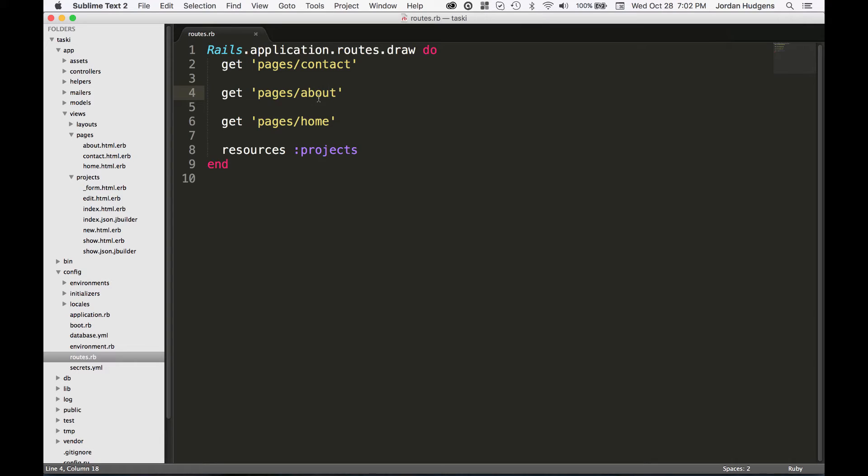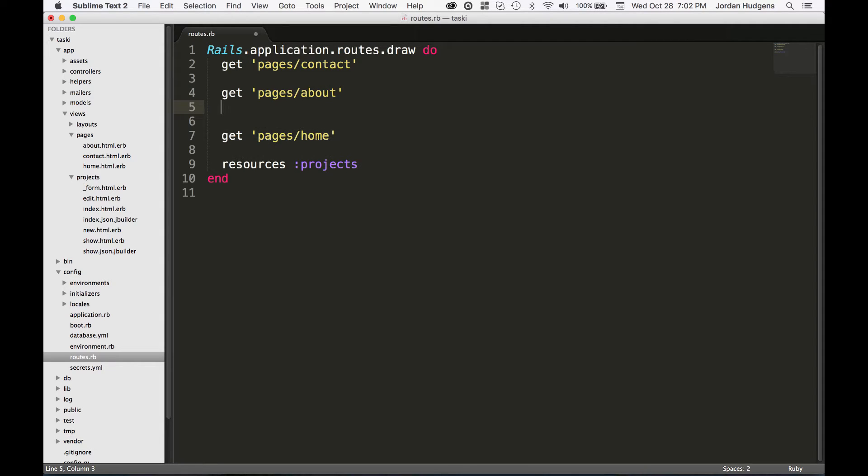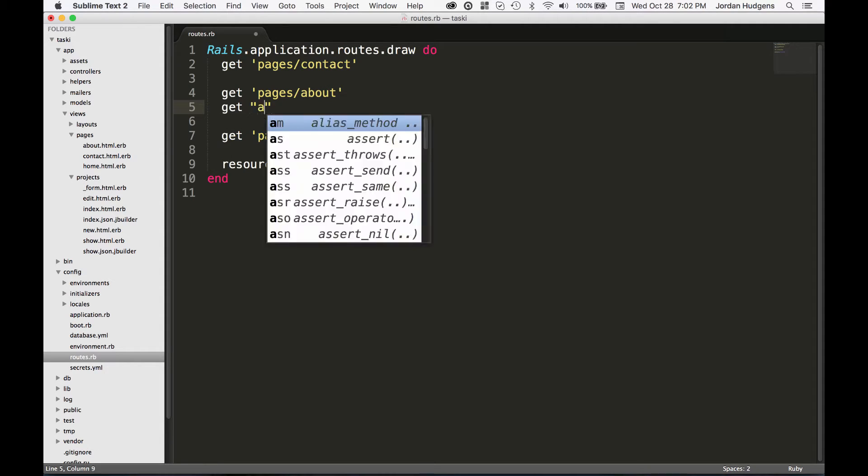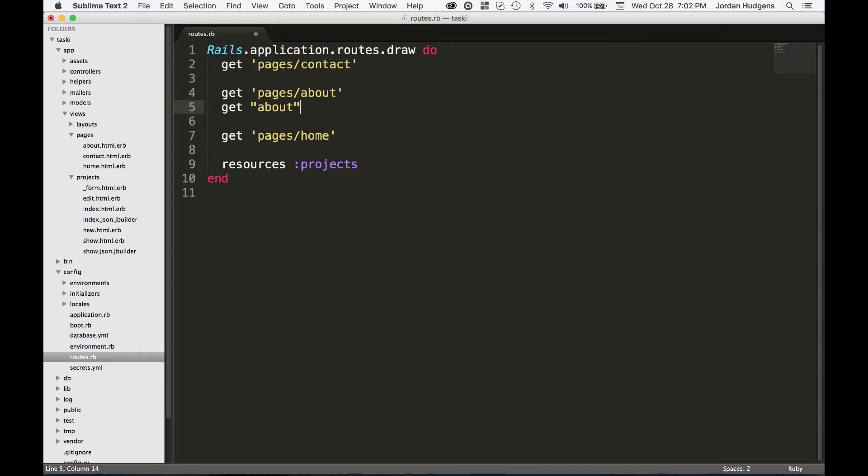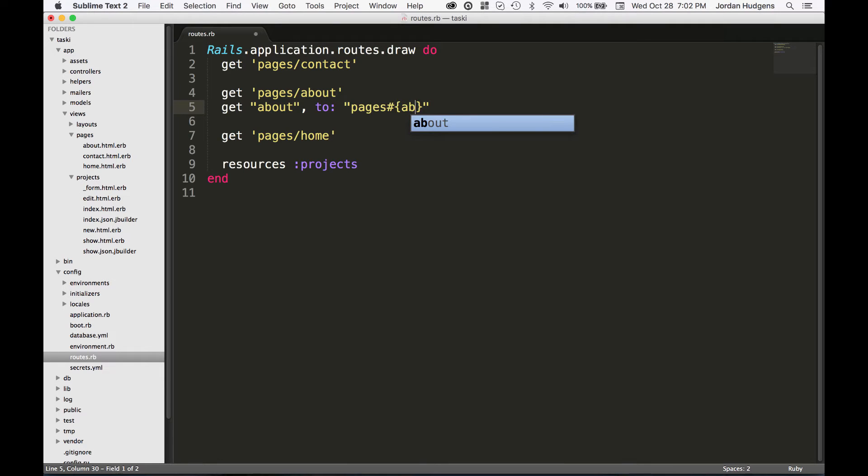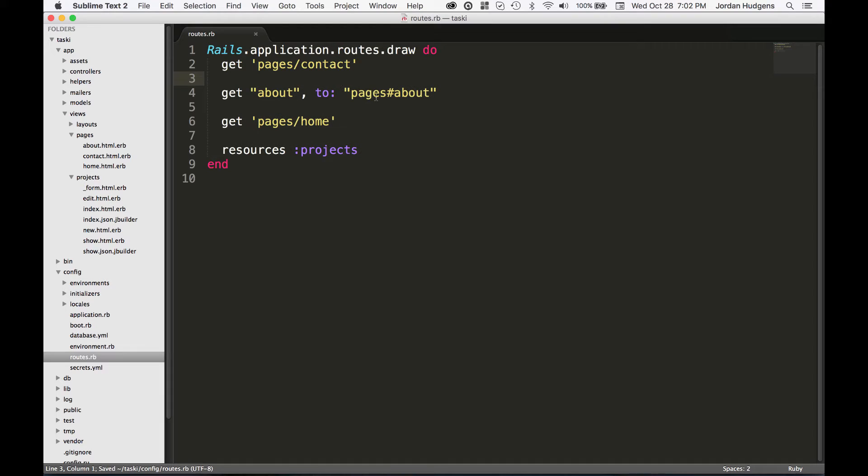So what we can do is create a custom one. I'm gonna say get about to pages#about, and then I can get rid of this one. What this is gonna do is it's gonna let us go to localhost, which could be our domain, slash about and it's gonna take us to the same page.